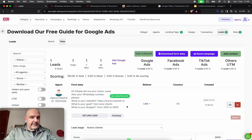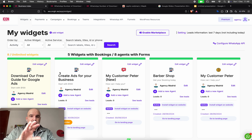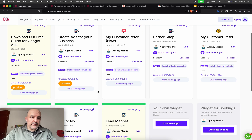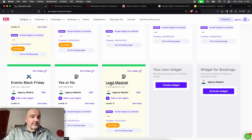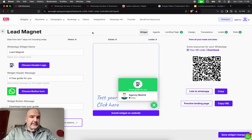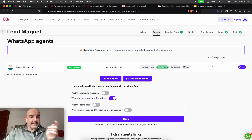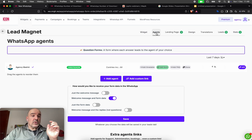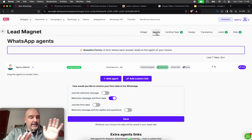How can I share access with my client to this control panel? You can make unlimited widgets, unlimited leads — everything is unlimited. So you can have one client, 20 clients, a hundred clients. Your clients can have one agent, two agents, 10 agents. Everything is unlimited.